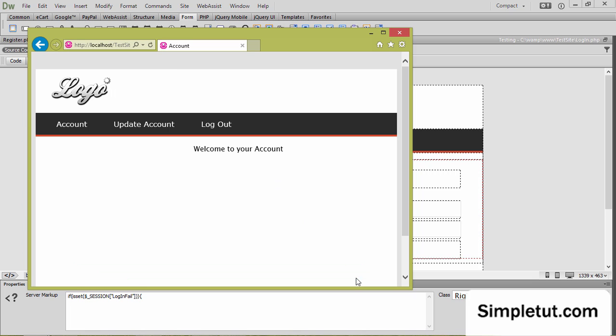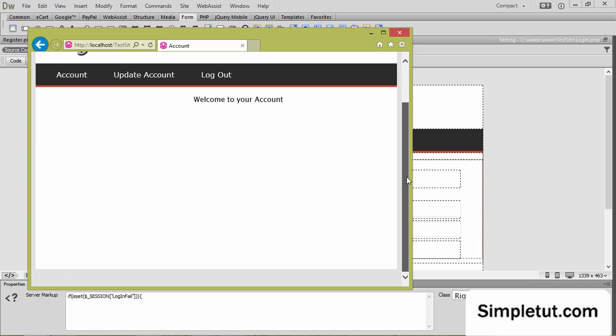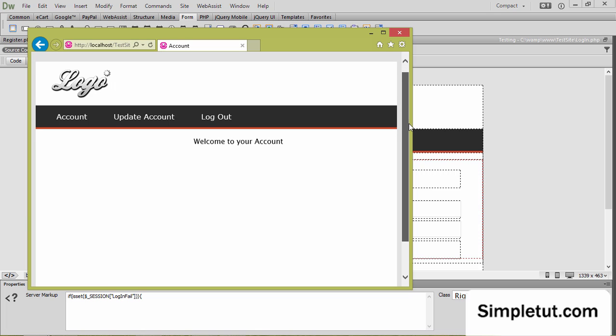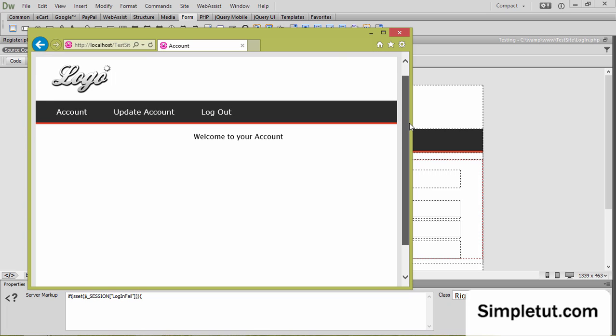We're redirected to our account page. It successfully worked. And of course, that's worked with the hashed password in our database.